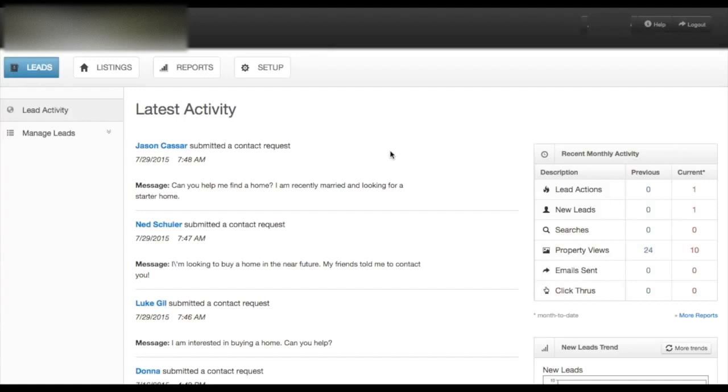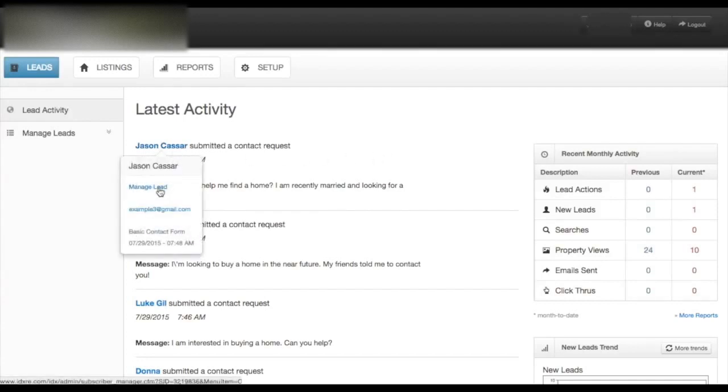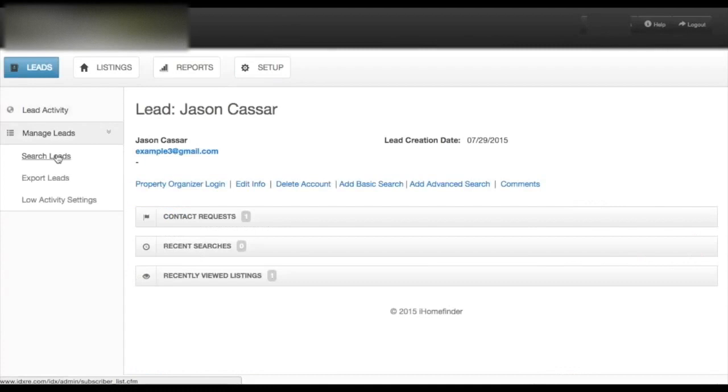You can view additional lead information by clicking on the lead's name and clicking Manage Lead. Click Search Leads in the left sidebar.